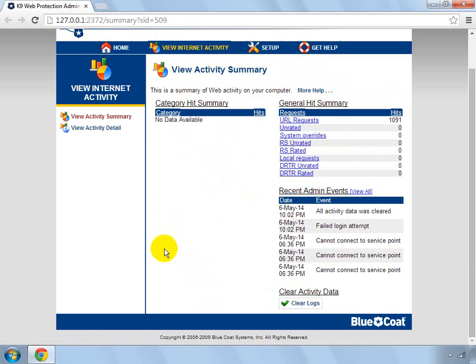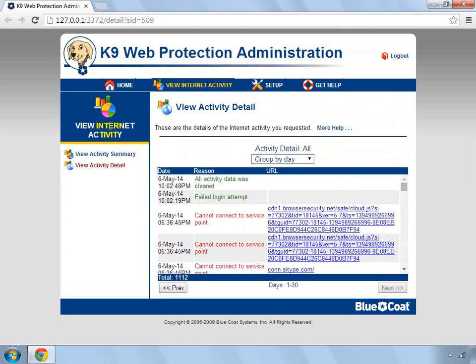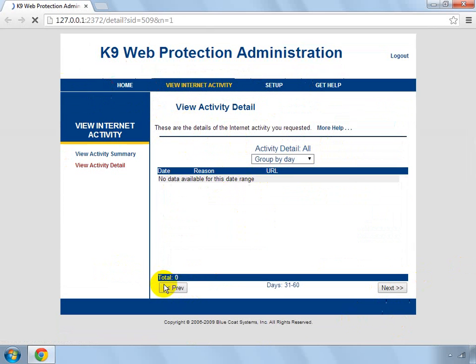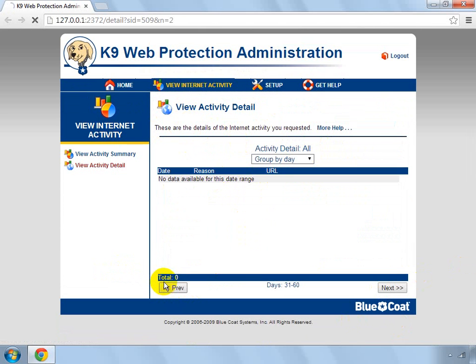You've got Internet Details. Obviously that's just everything. You can search by day, month, previous months, stuff like that.